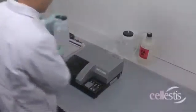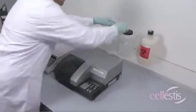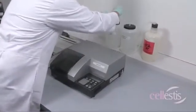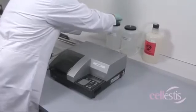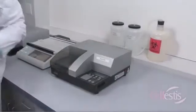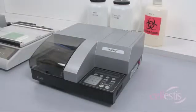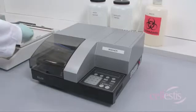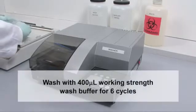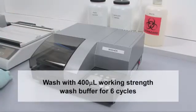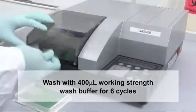Thorough washing is critical to proper ELISA performance. Washing can be performed either manually or by using an automated washer. After the incubation, wash the plate with 400 microliters working-strength wash buffer for at least six cycles.